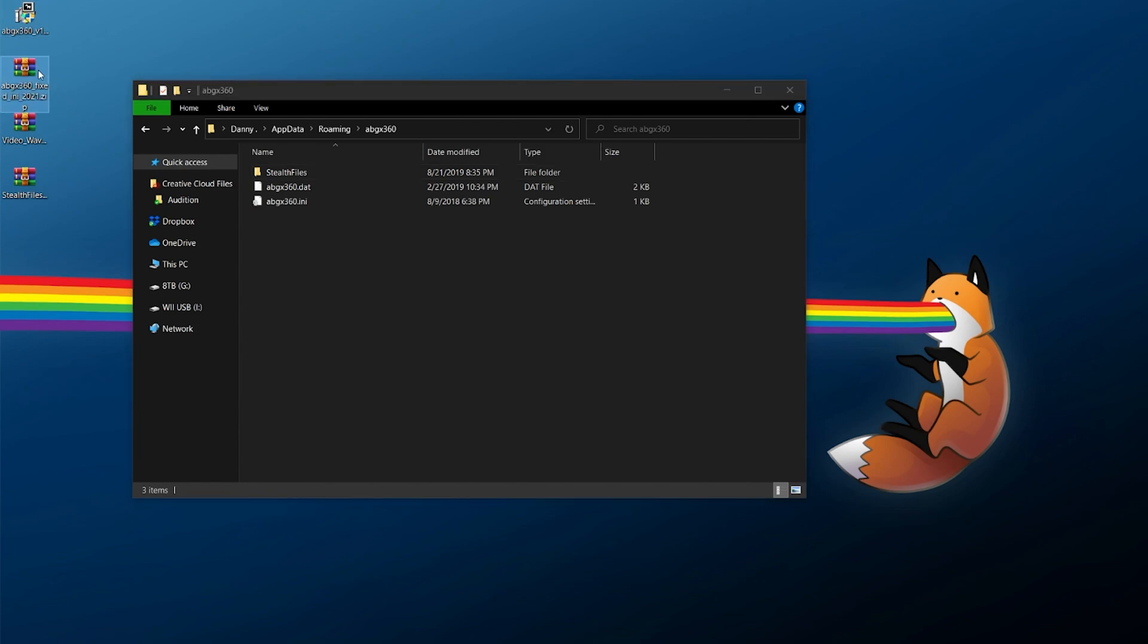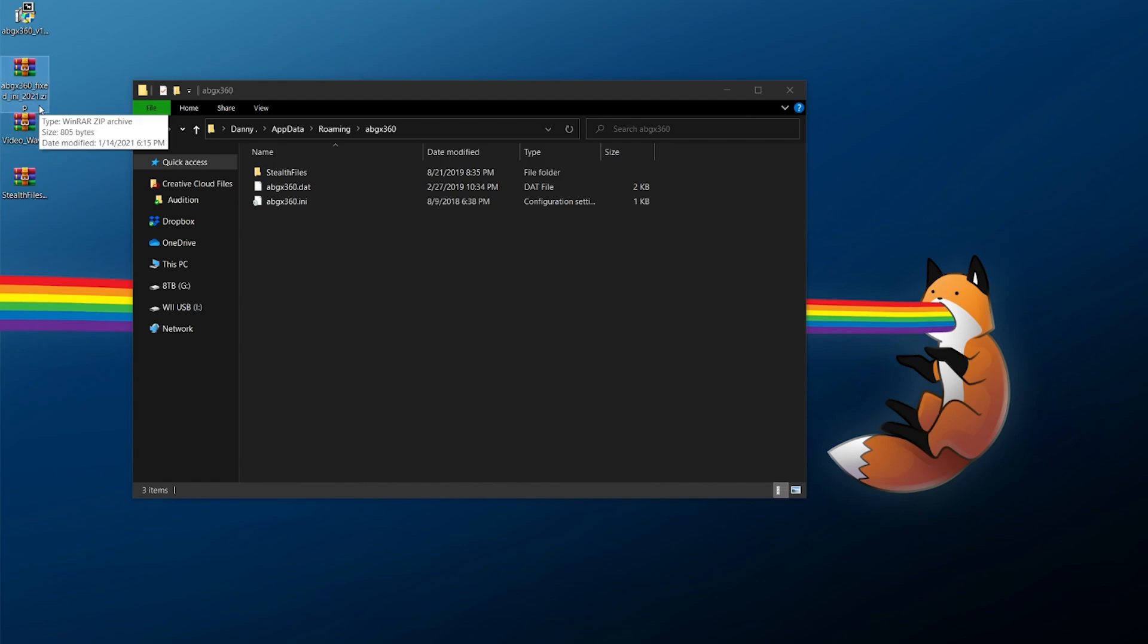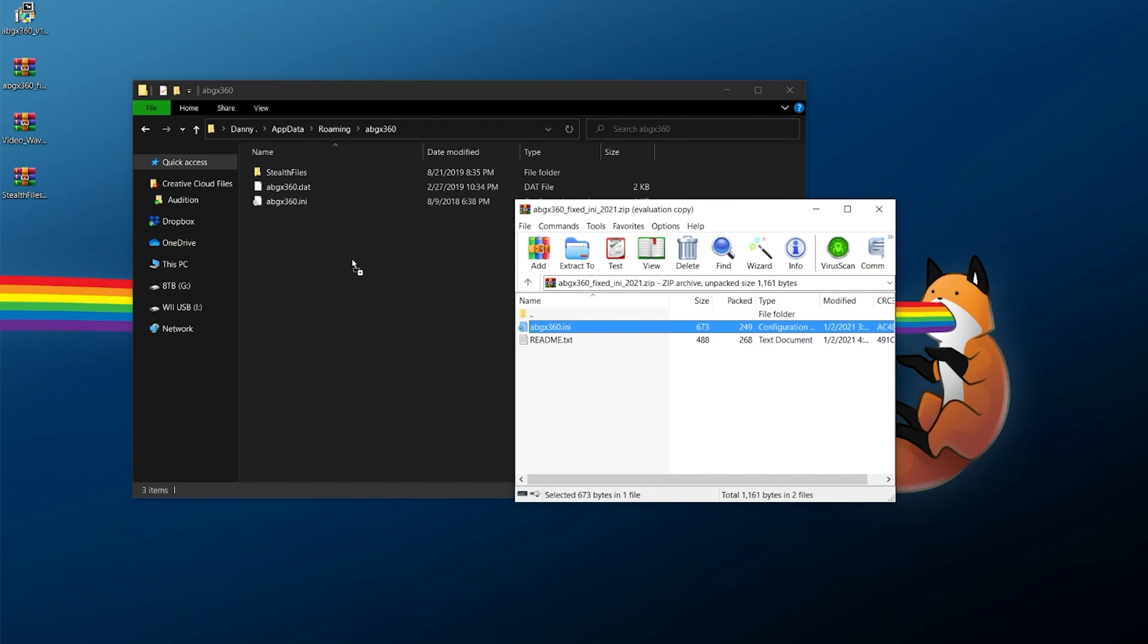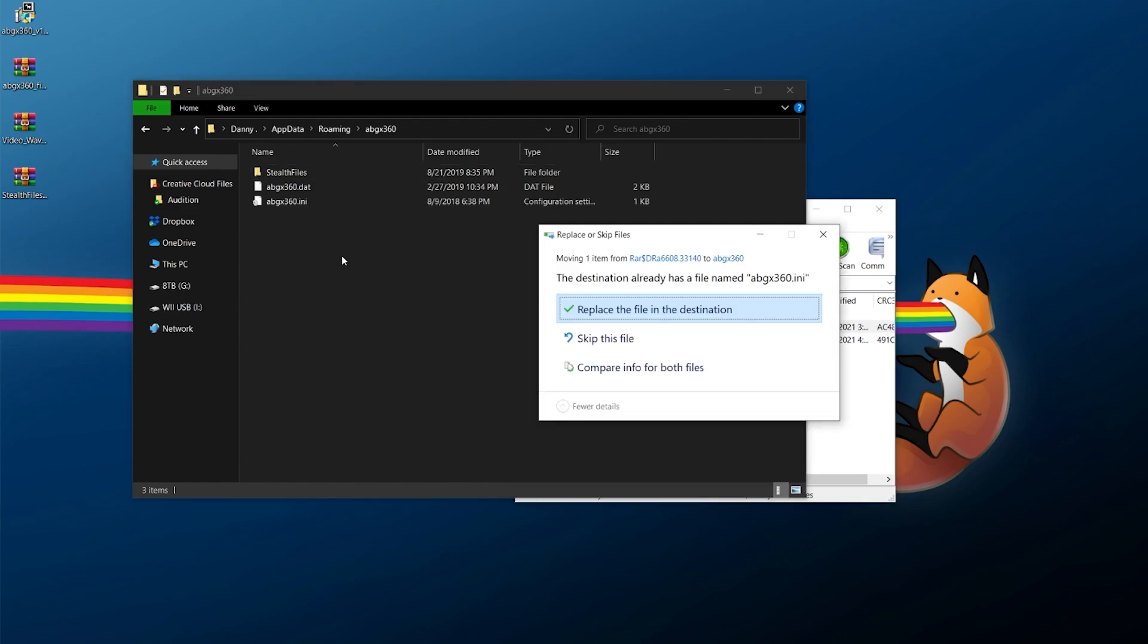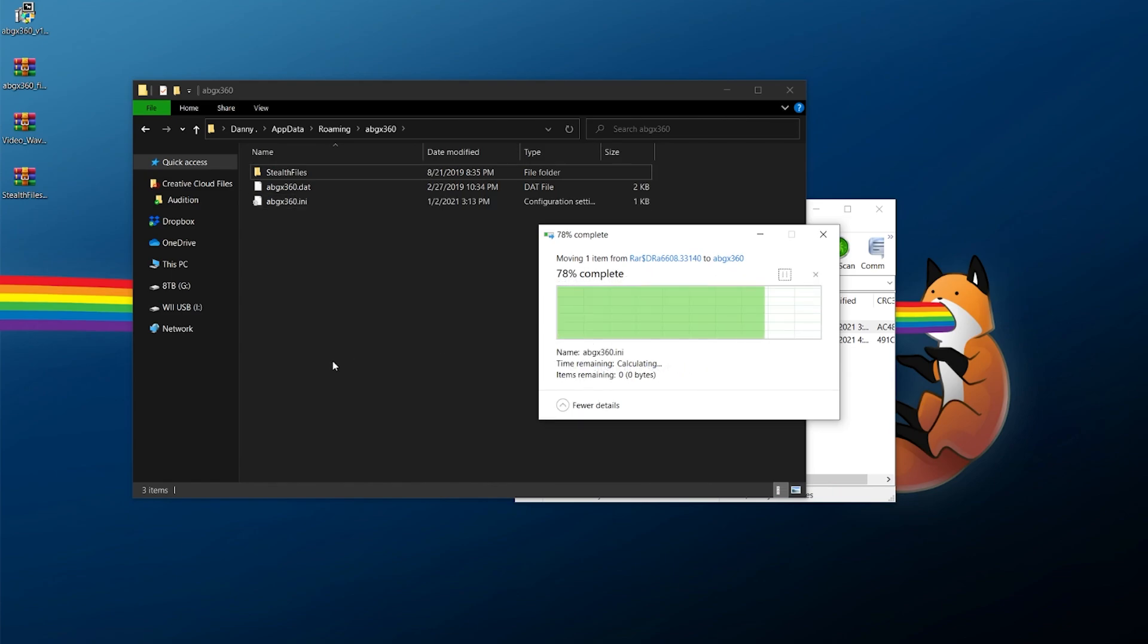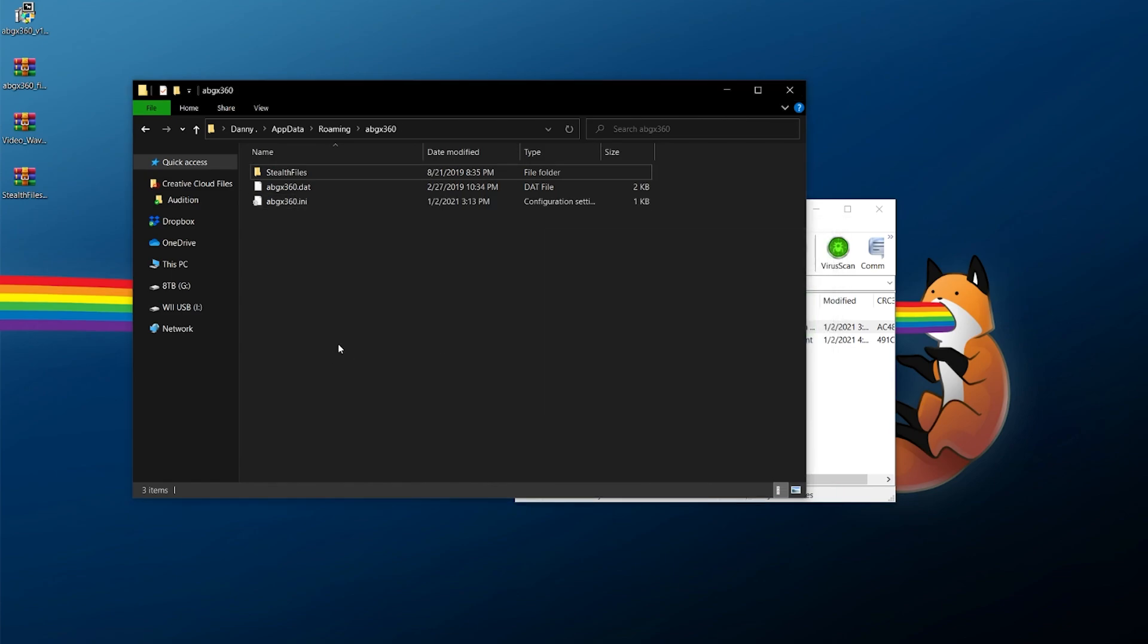So with all that, we need our first zip file, which is going to be this ABGX360 fixedini2021.zip. Go ahead, open it with whatever extraction software you're going to use. And we're going to take this ABGX360.ini and drag and drop it in here. If you need to replace an old INI file, you want to say yes. So there we go. At this point, the online portion has been fixed up.